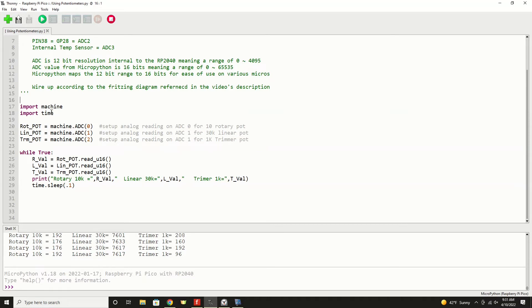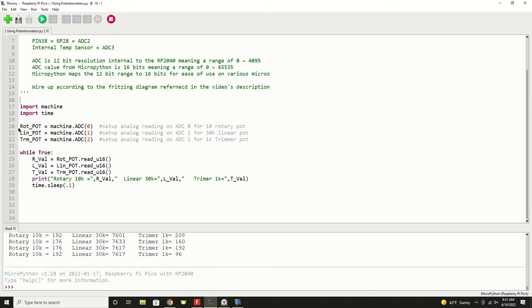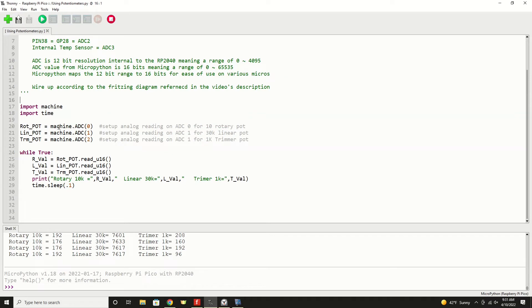We're going to import our machine library and then we'll import our time library. Machine gives us access to the actual hardware on the Pico. Time library gives us an ability to perform time-based operations such as a sleep. We're going to create three objects. And these are, for lack of a better word, an object that gives us control over the mechanical port on the Pico. So we're going to have one rotary pot and that is going to be connected to the machine analog to digital converter number zero. And that's for reading our 10K pot. I do the same thing for our linear and trimmer pots.